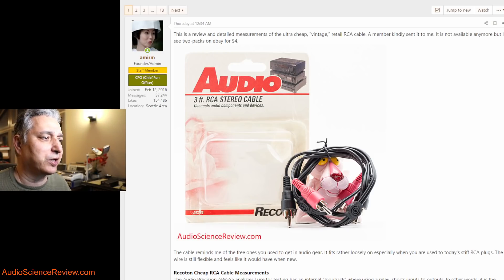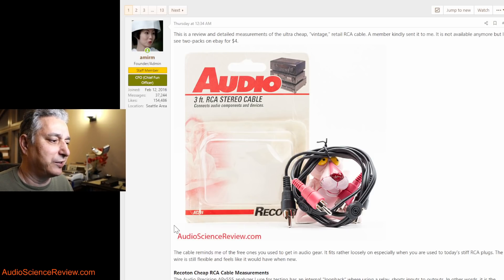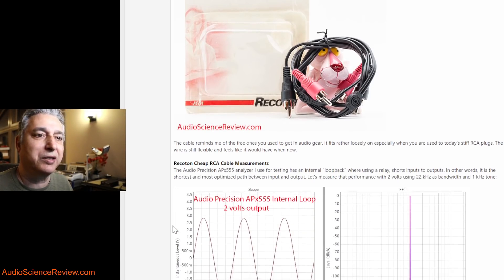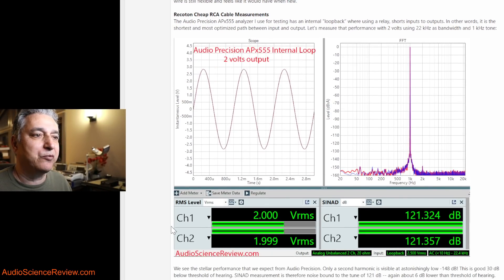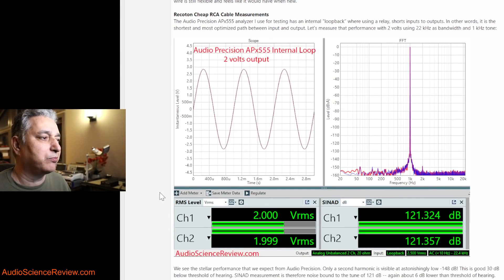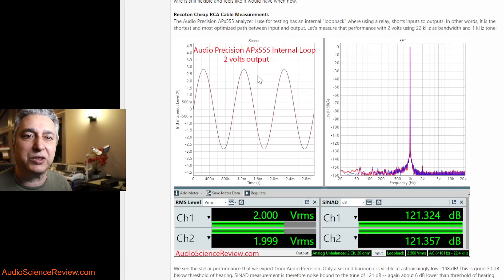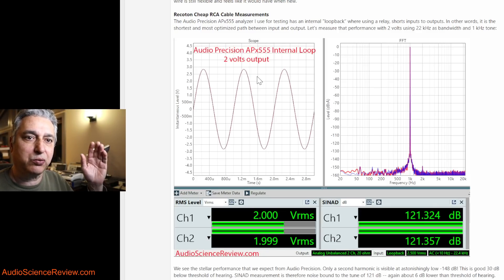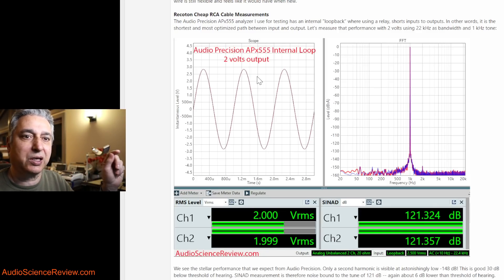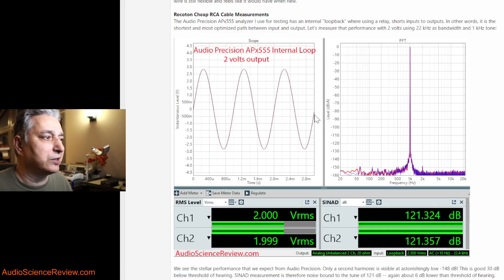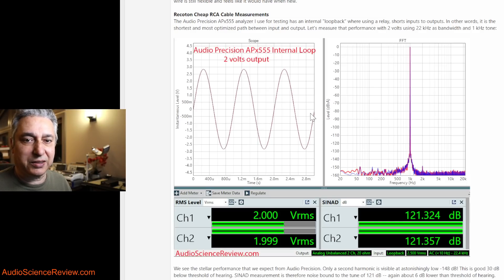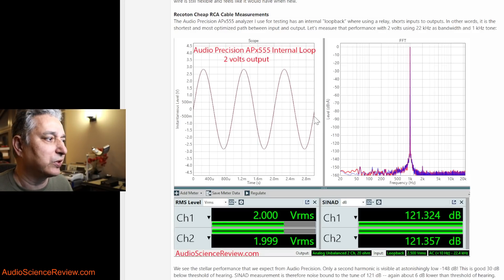So I thought I'd do a quick assessment of that by jumping right into the measurements. For testing this time, I put my audio precision analyzer in what is called the loopback mode, meaning there's a relay internally that connects input to the output. So it's the least lossy way of transmitting input to the output.